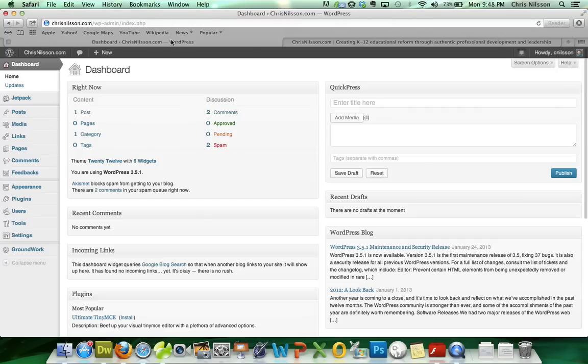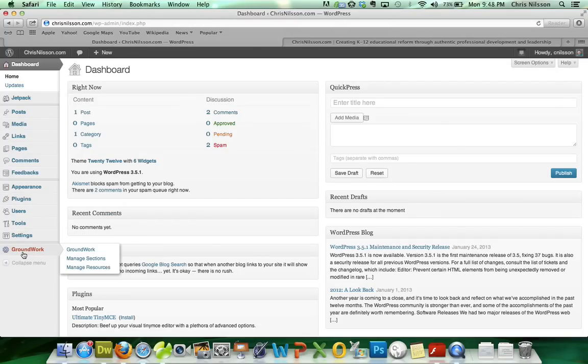To begin, we'll head back to the dashboard. We already have the Groundwork plugin installed, so we'll go to our Manage Sections tab.